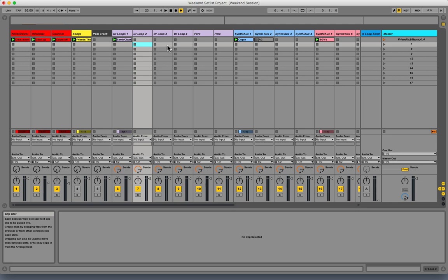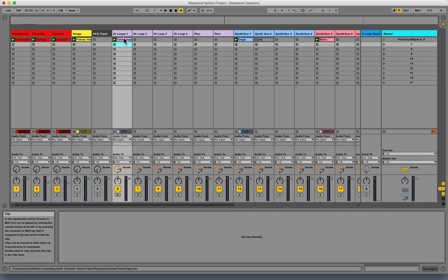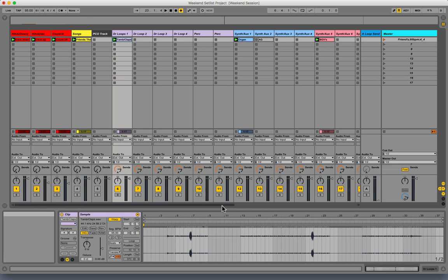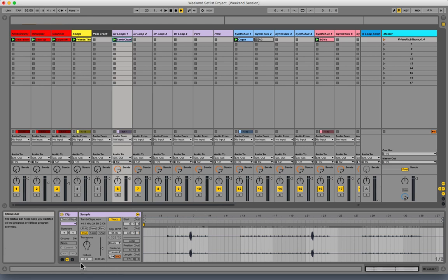The way you're going to do this is first select the clip you want to work on. In this case, it's the tambourine claps.